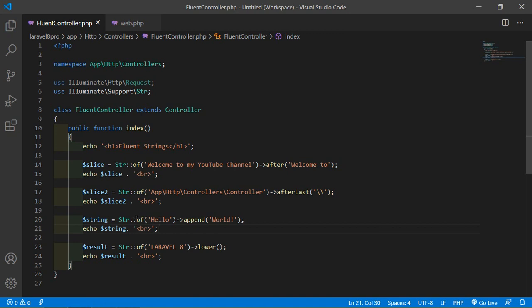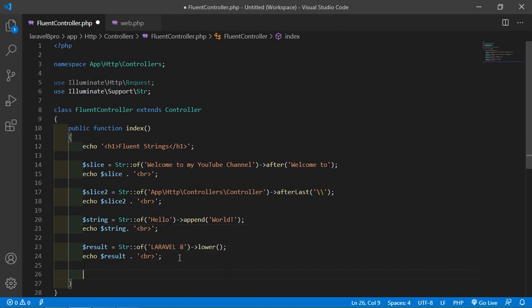Next method is replace. The replace method replaces a given string within the string. Let's see the example of the replace method.